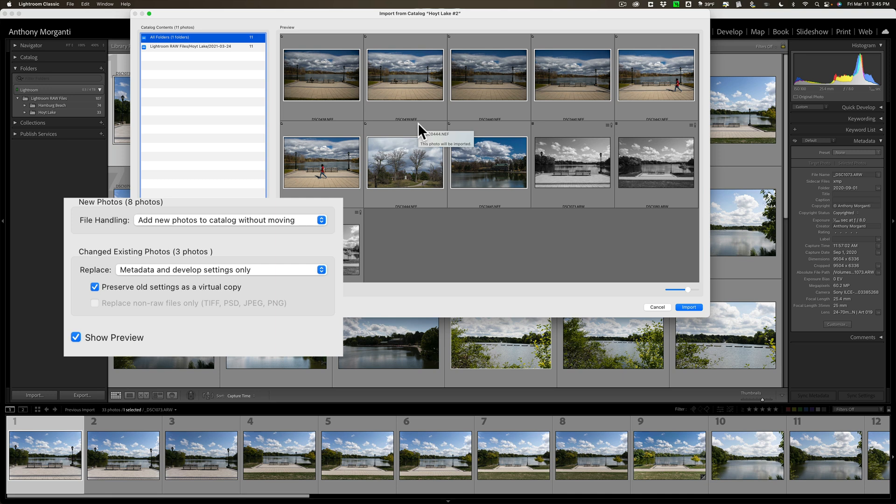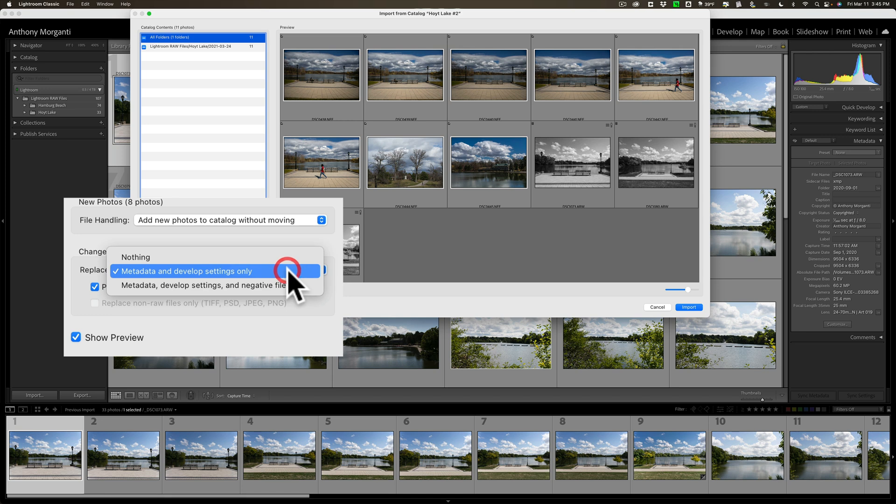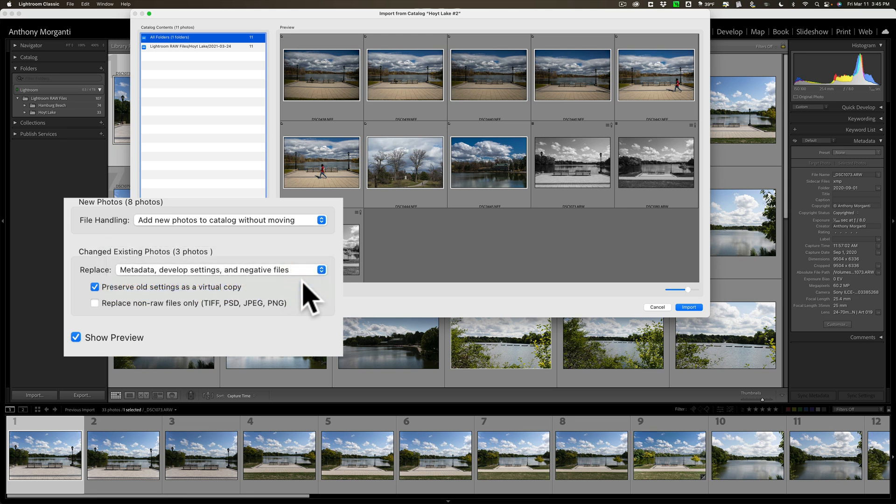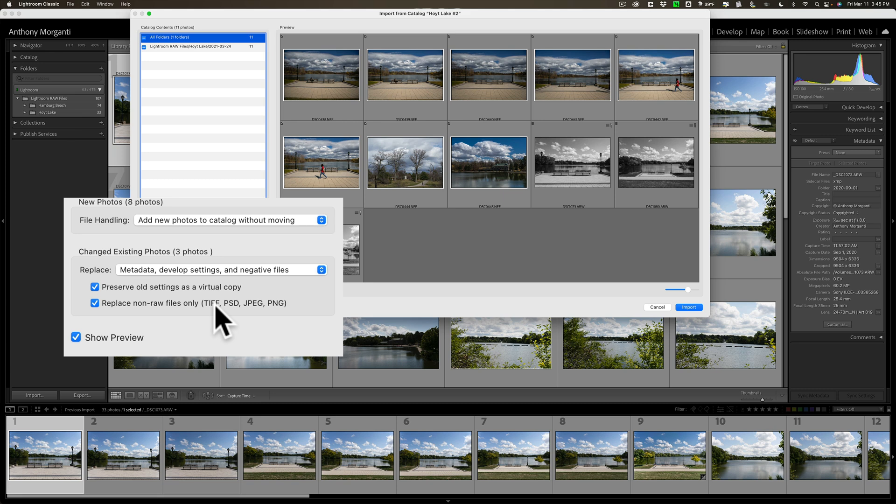So, that's good. You won't, in that case, keep the wrong one. You'll have both. You also have the option to copy the metadata, develop settings, and negative files. So, you're going to make another copy of the negative files, the raw files. And, if you check here, you'll also make copies if they're not raw files, if they're a TIFF, PSD, JPEG, or PNG. You'll copy those as well.